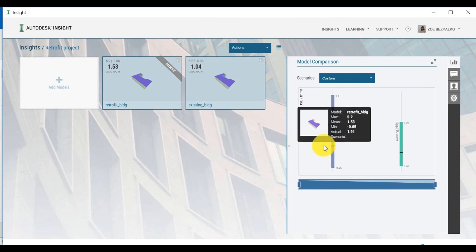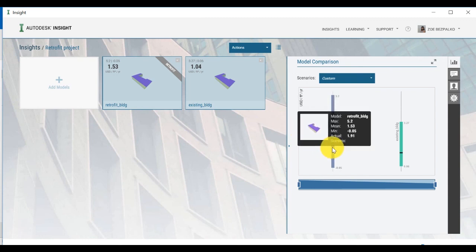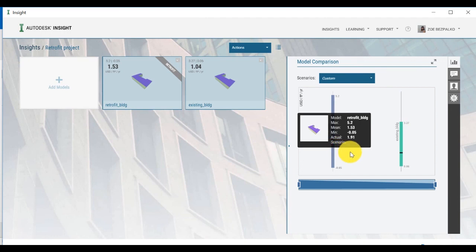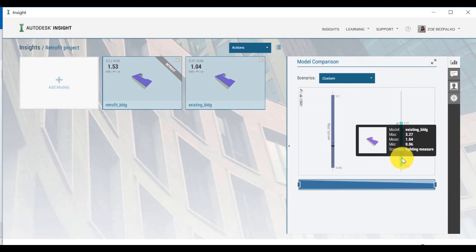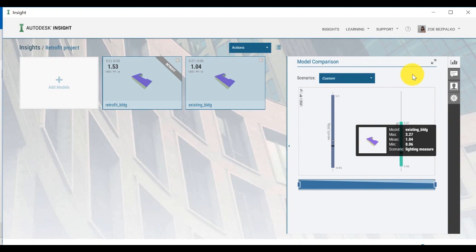By hovering on each bar of the model comparison, you can compare the Scenario results to the actual value benchmark on the retrofit model. This will help you understand the impacts of various retrofit measures on the building, relative to the cost of the retrofit itself.